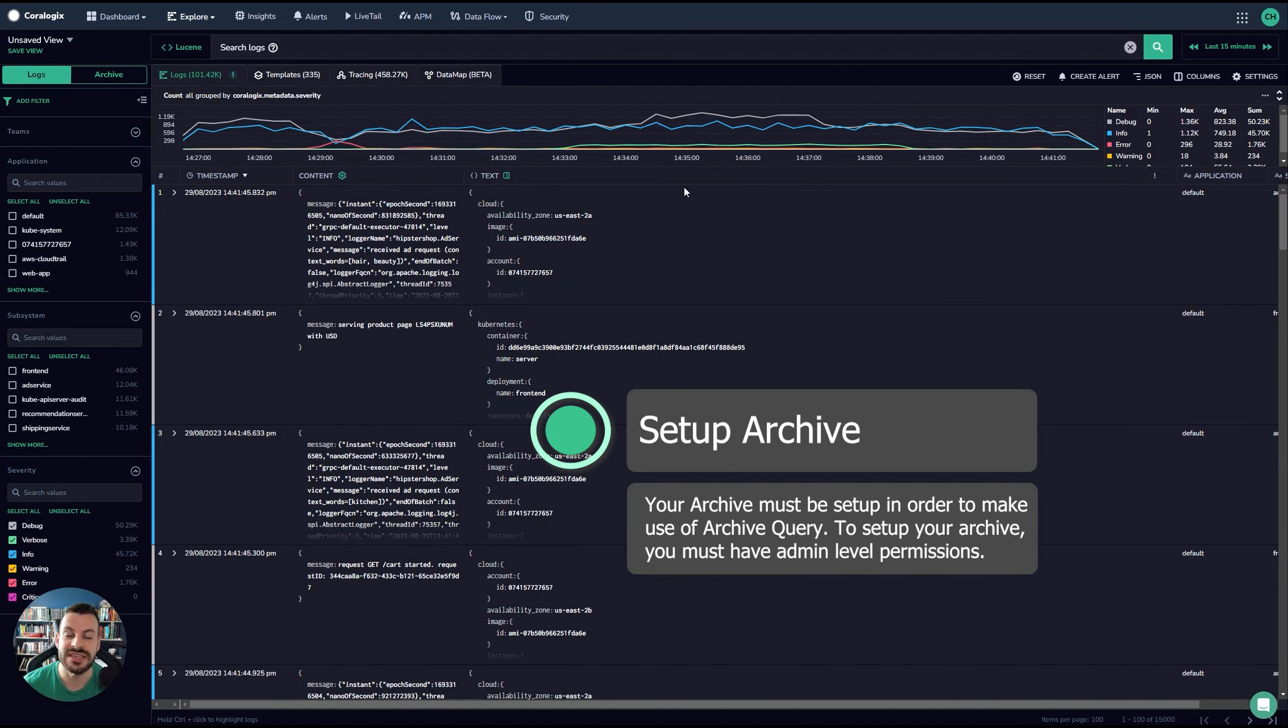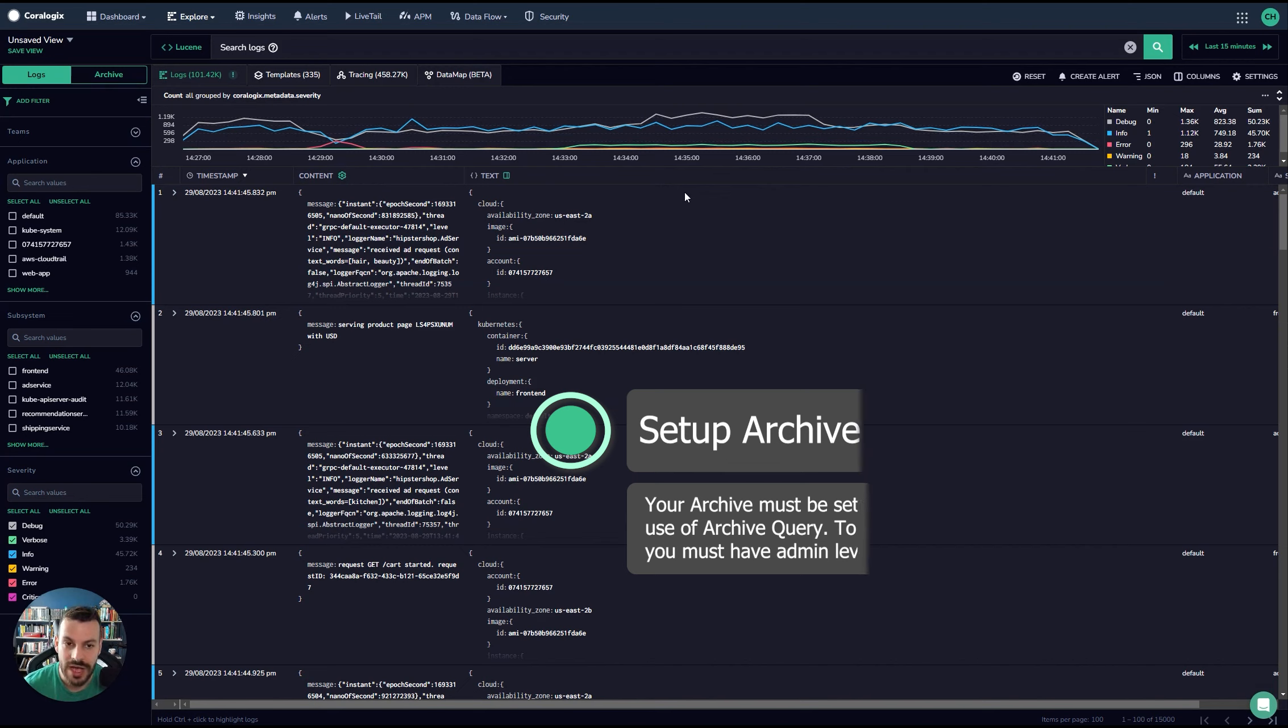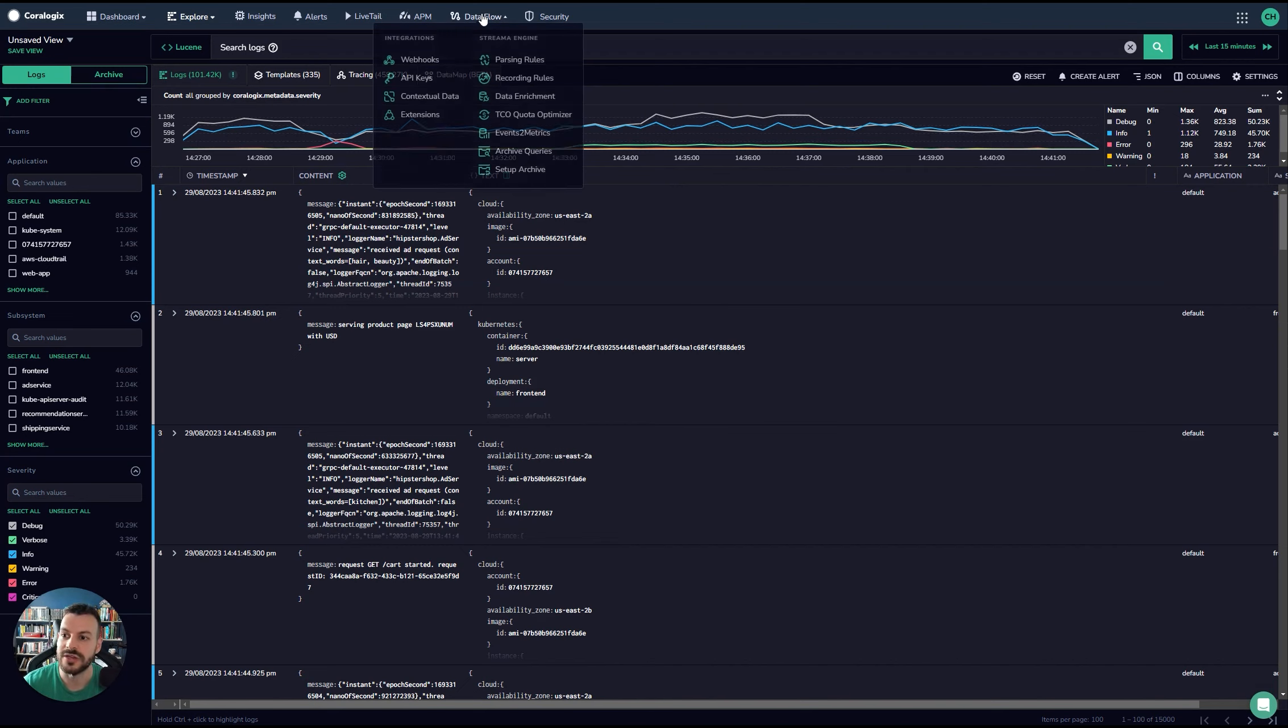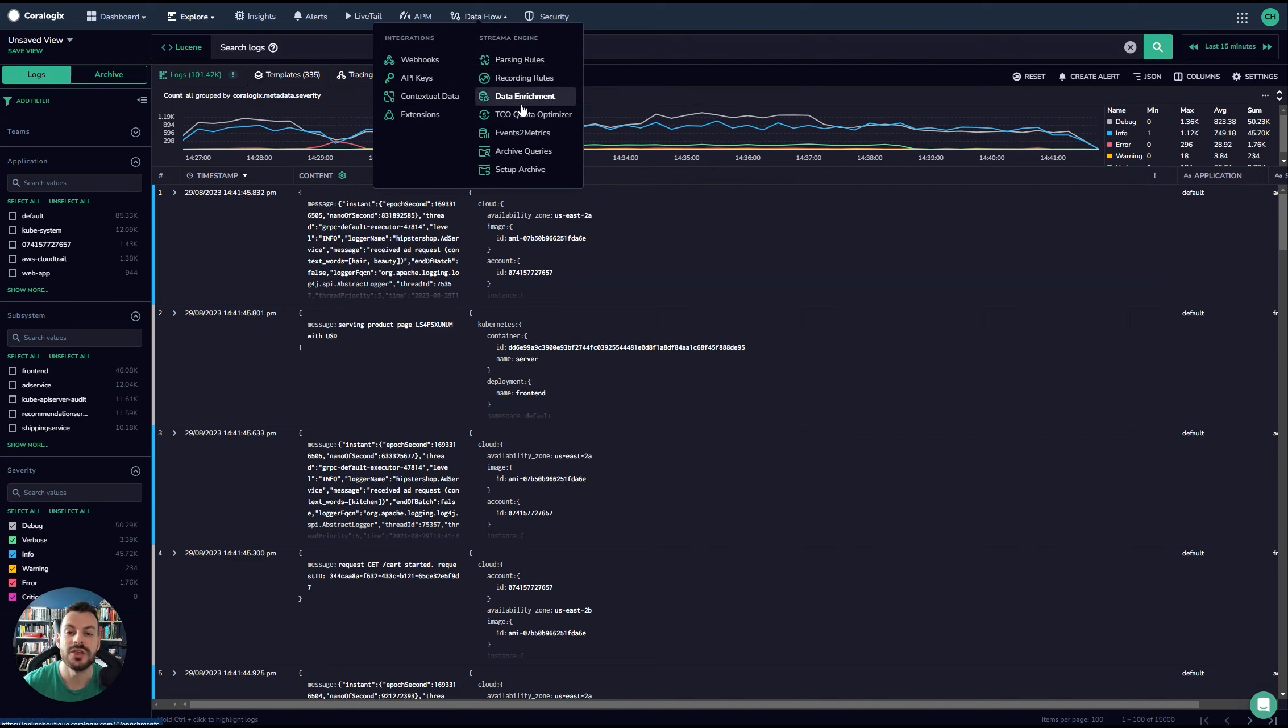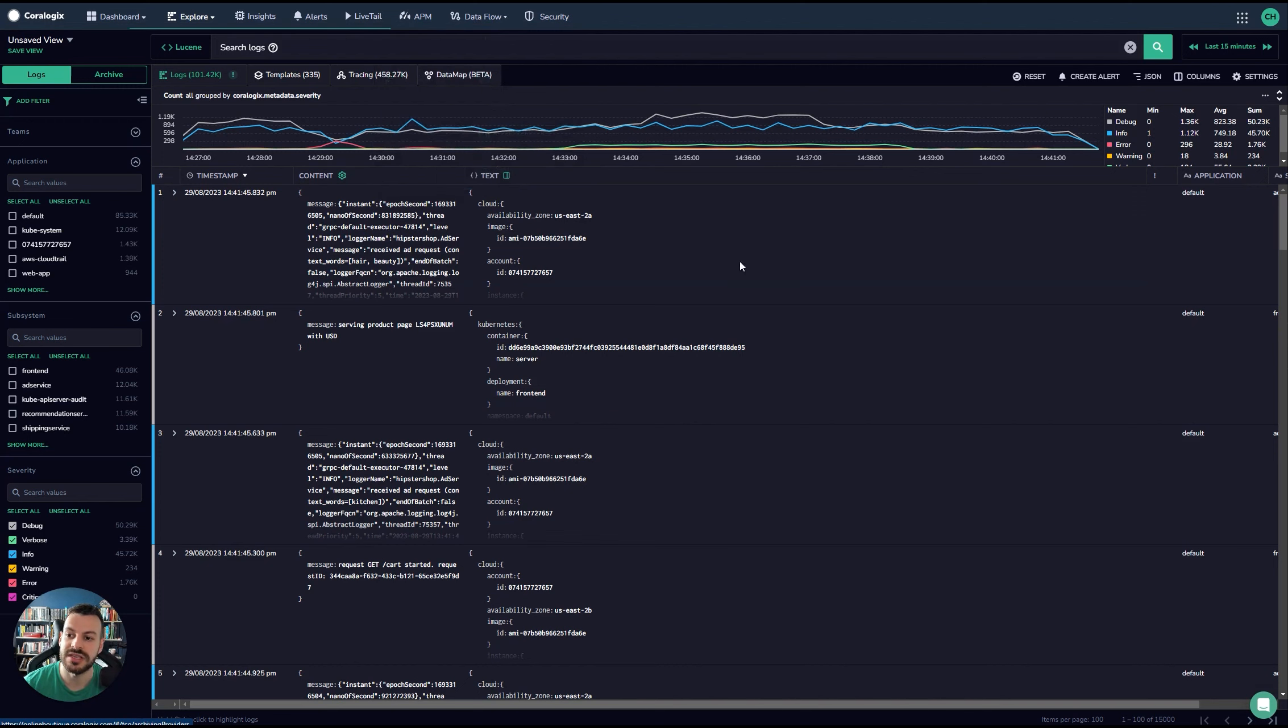Setting up your archive is really easy, but it's really important to remember you need to have admin level permissions in your CoreLogix account in order to do this. If you don't have admin level permissions, you won't see any of these options on the screen. If you have far fewer options in this menu, you're not an admin. You'll need to find an admin in order to do this. You'll see the setup archive option here.